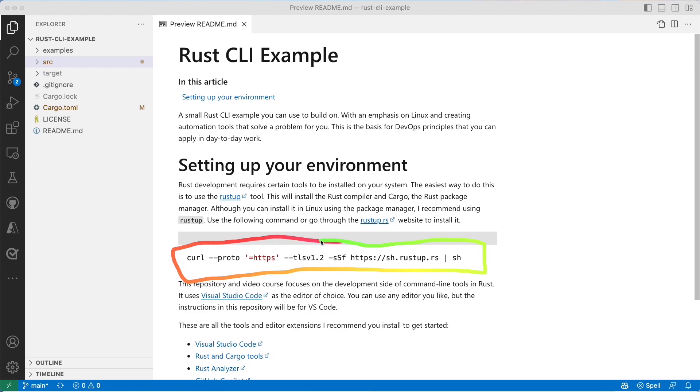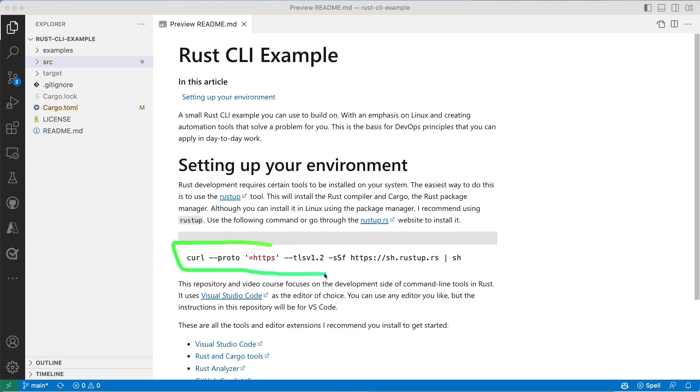Just a quick reminder that installing Rust is only needed for development environments. Once you build and release a binary, once that's already created, then you don't need to have Rust installed in your target systems.